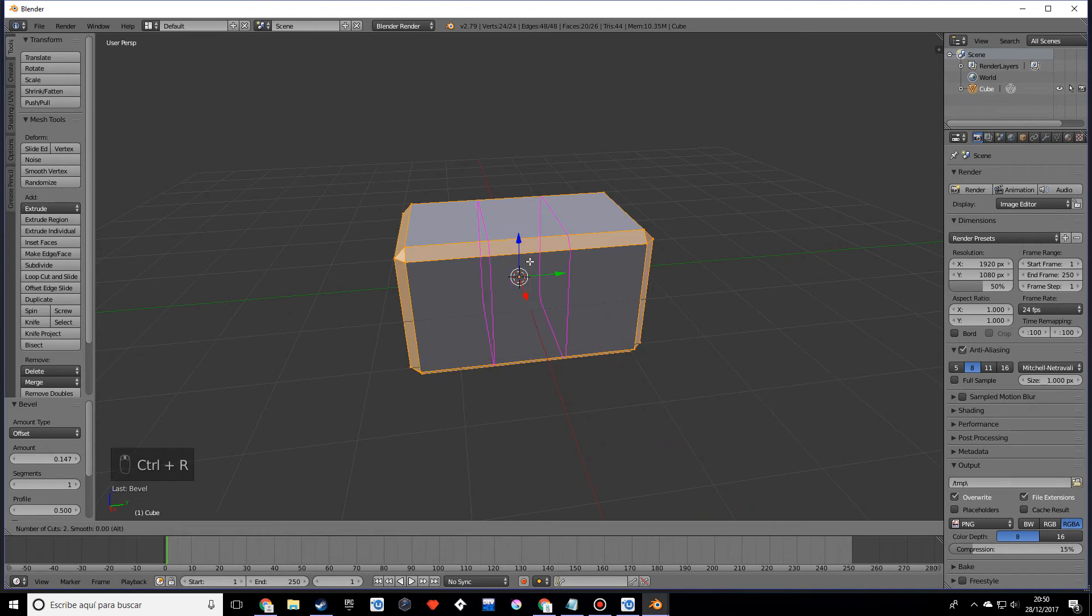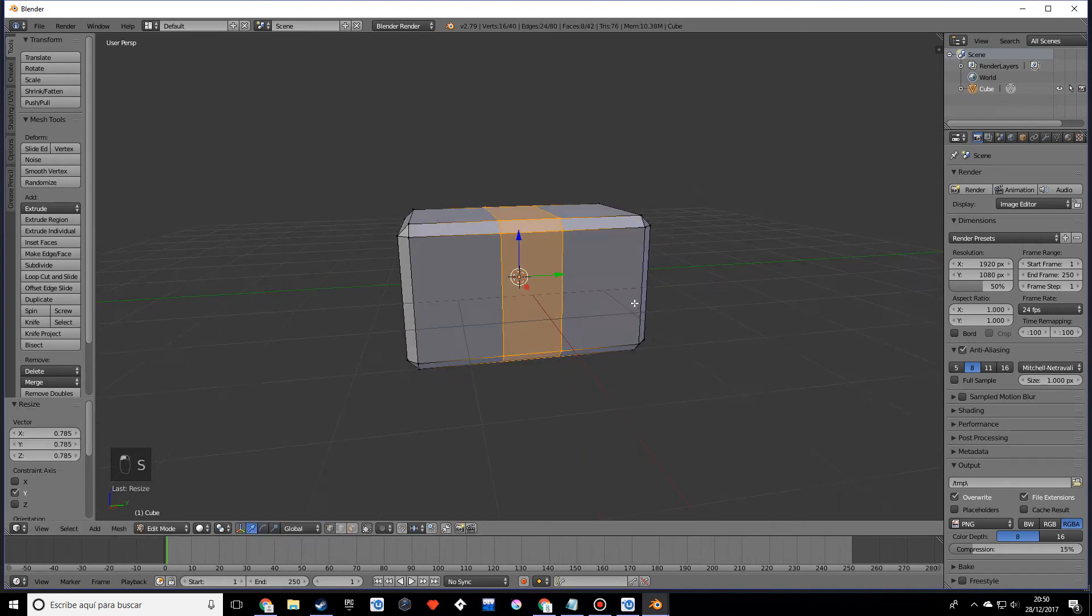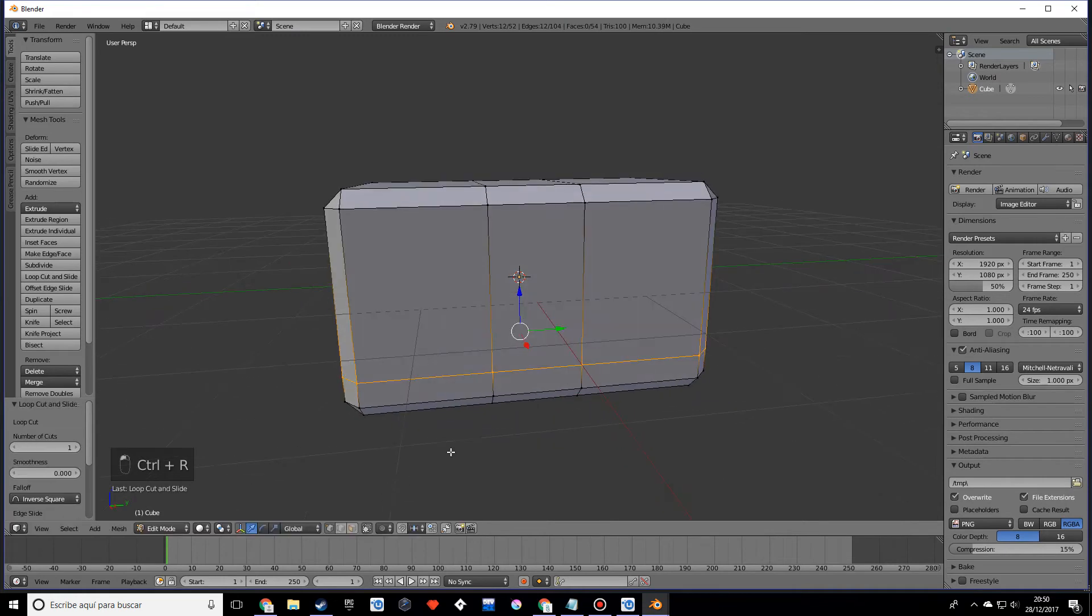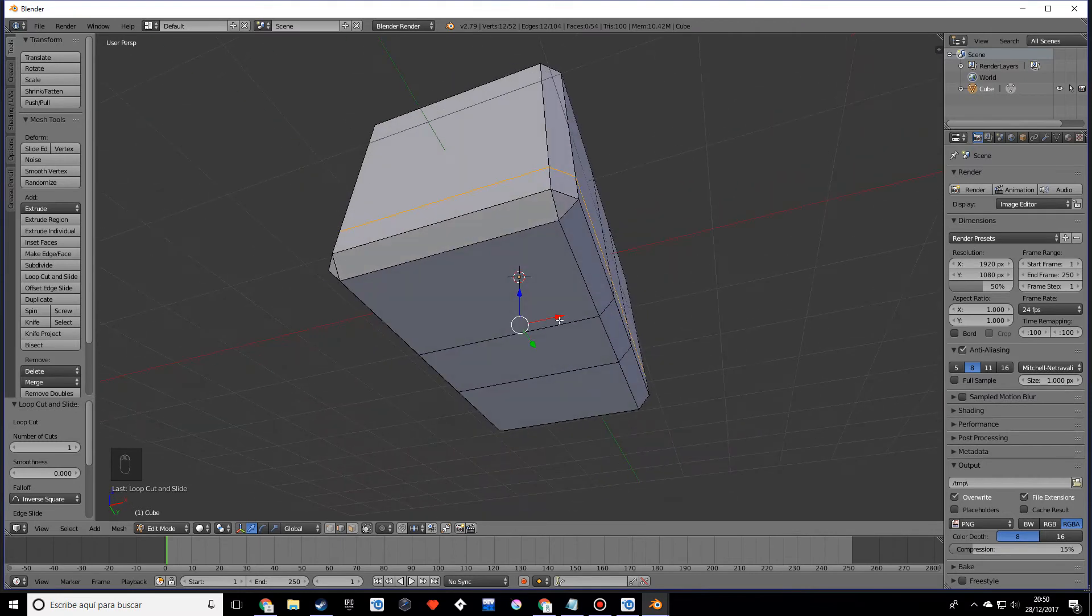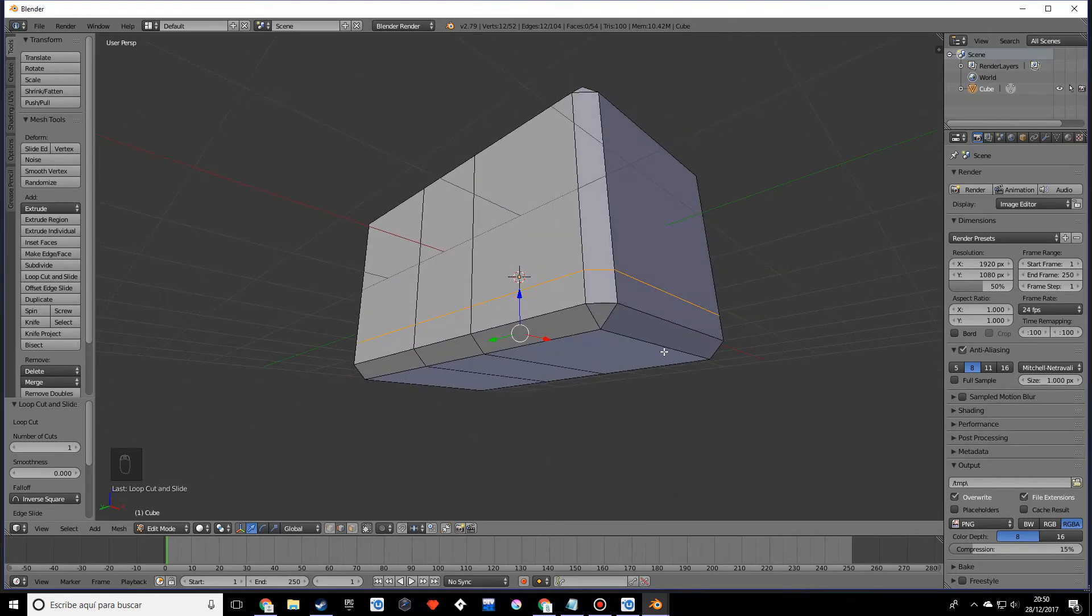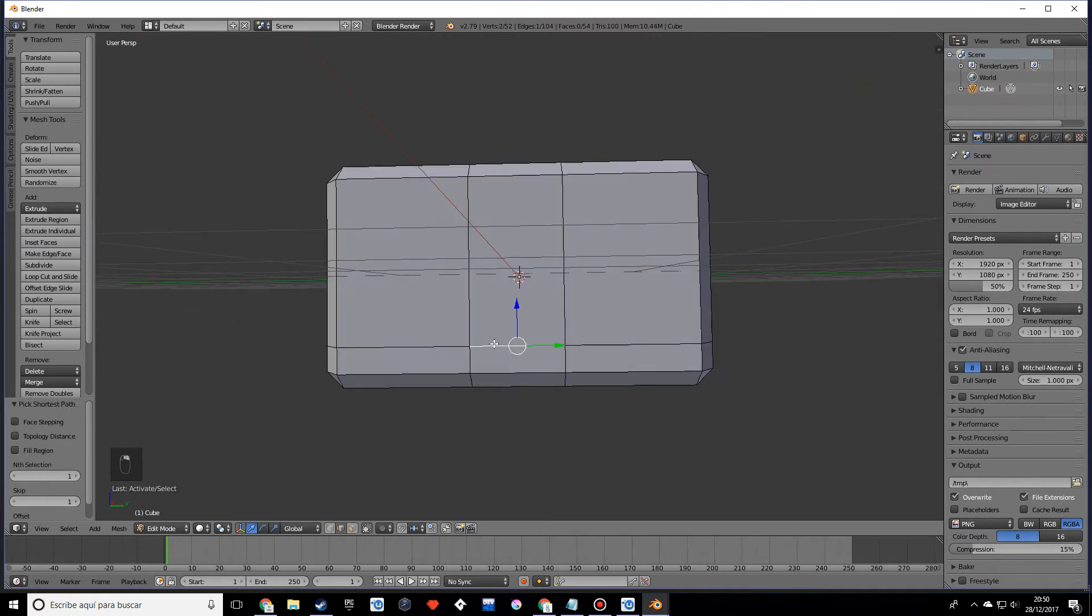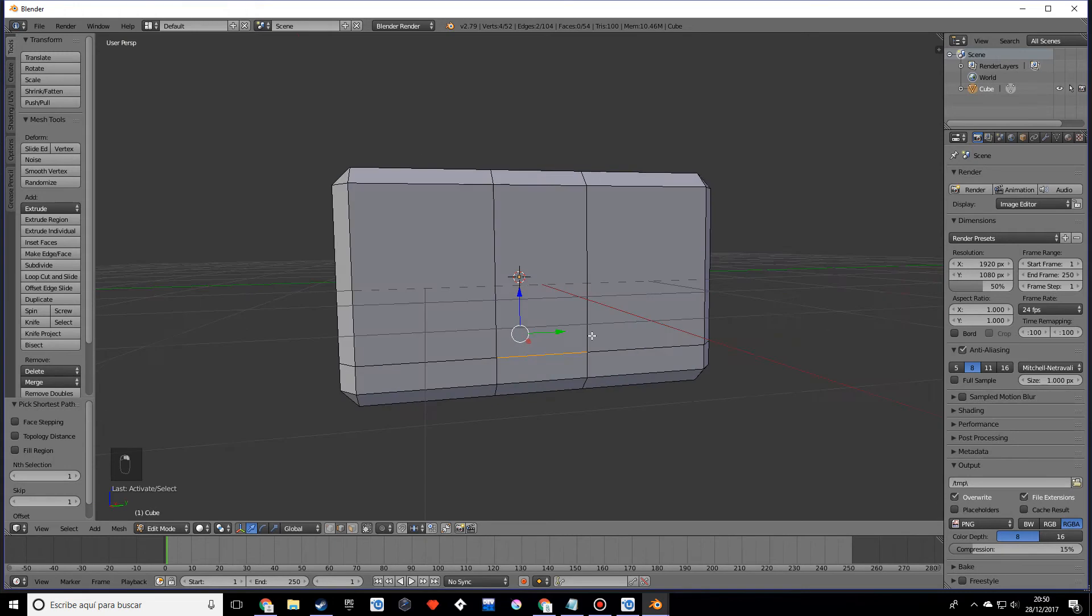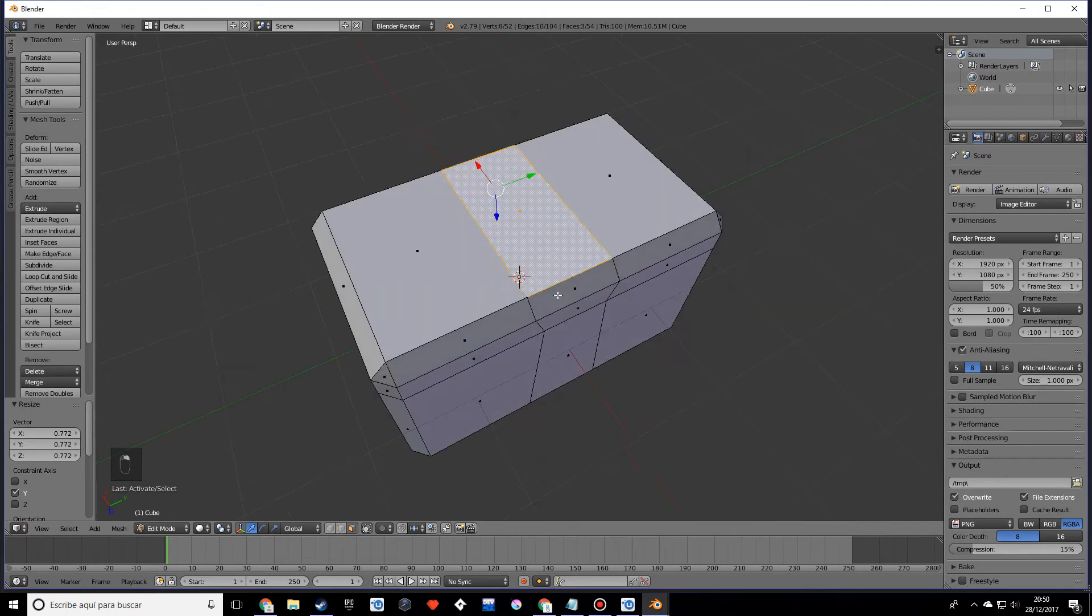Now what we want to do is make two loop cuts just like that, and another loop cut in this direction. Let's select these two vertices edges and scale down on the y. Now let's delete these faces.